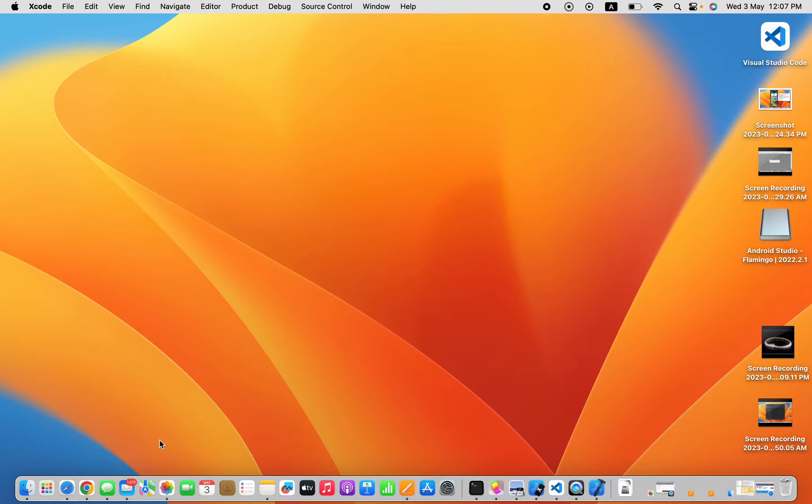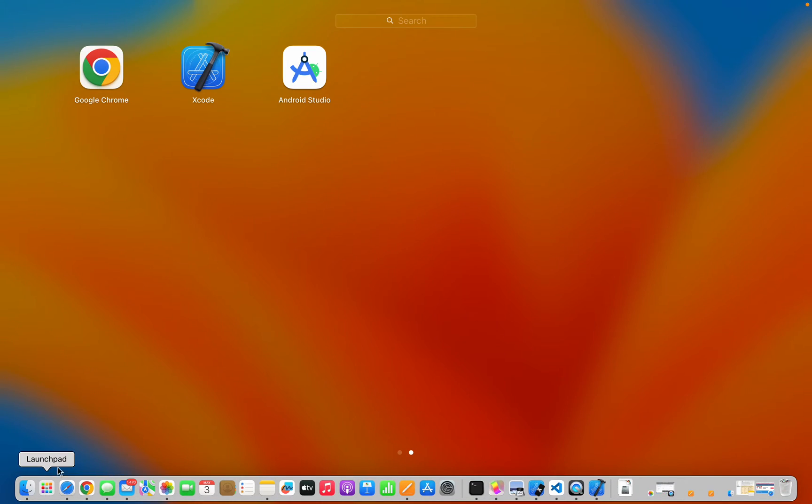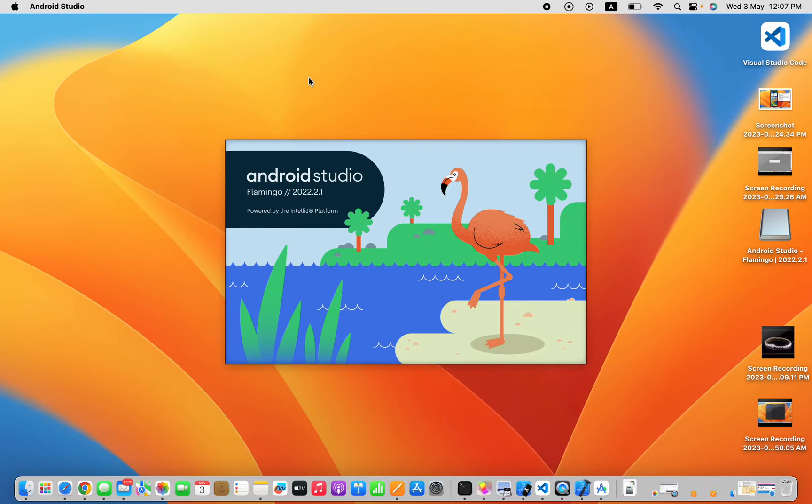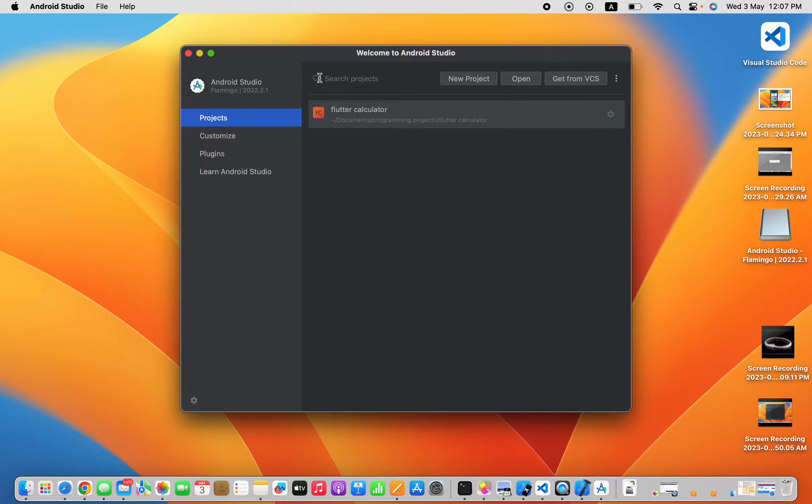Hello everyone, if you're facing a problem not able to open any emulator on your VS Code, then you may need to watch this video until the end. So I'm gonna start with the Android emulator.